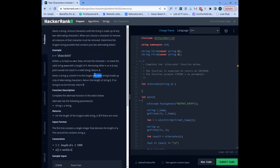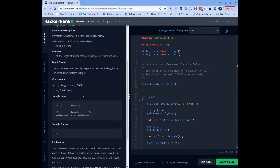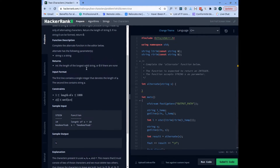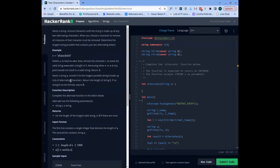My approach will be a brute force approach where I will make use of all available character combinations. I will take two characters in the range of 'a' to 'z', then try to find the size of the alternating substring made up of just those two characters. If the size is different from zero I will keep that size, and if by moving forward I find another size greater than the previous one I will update it, and at the end return the final size.